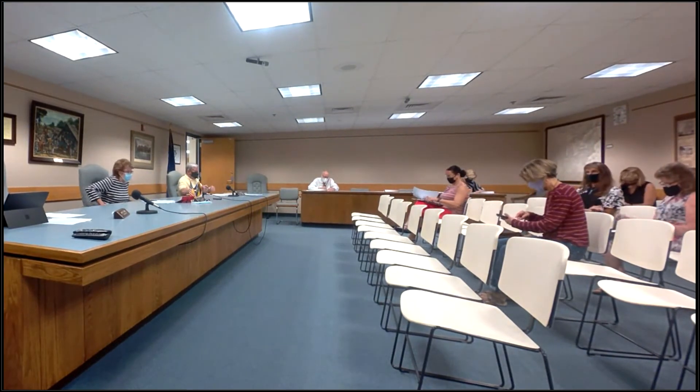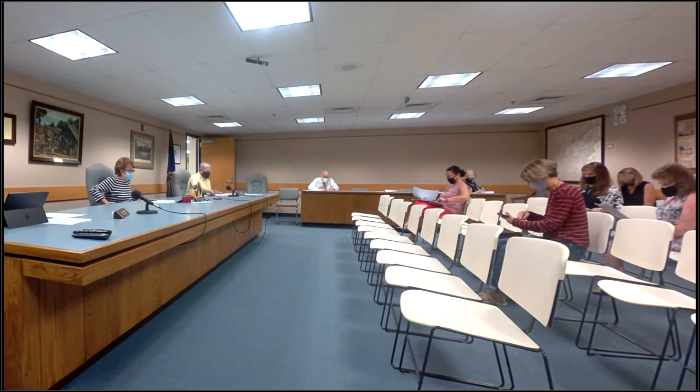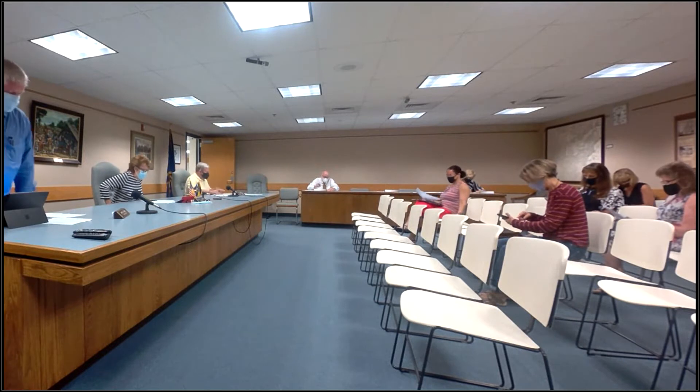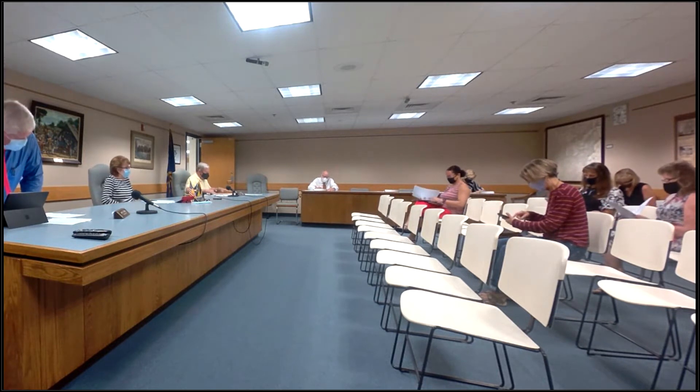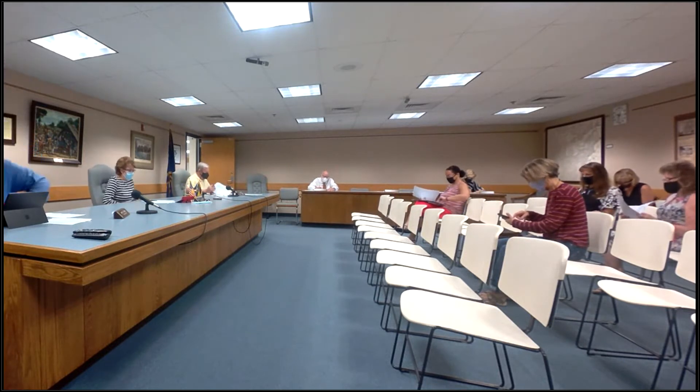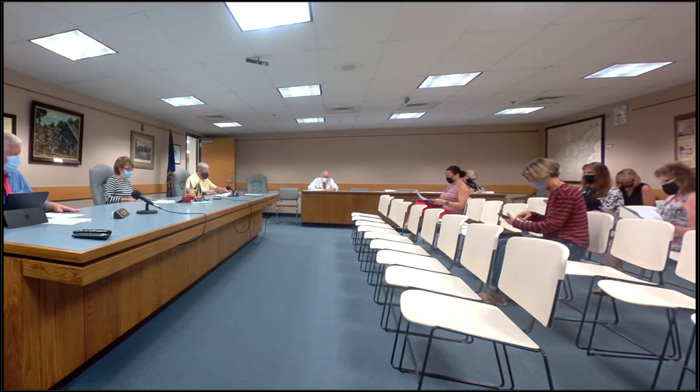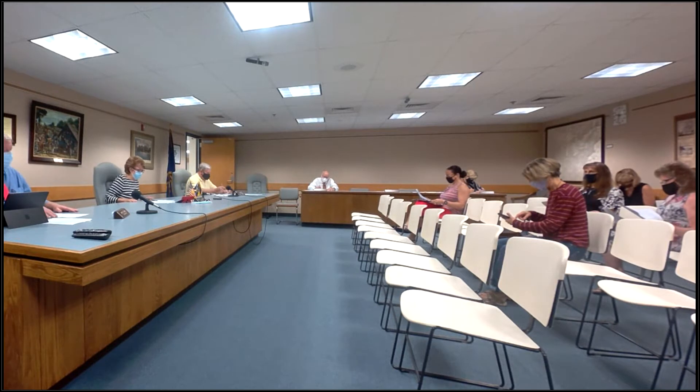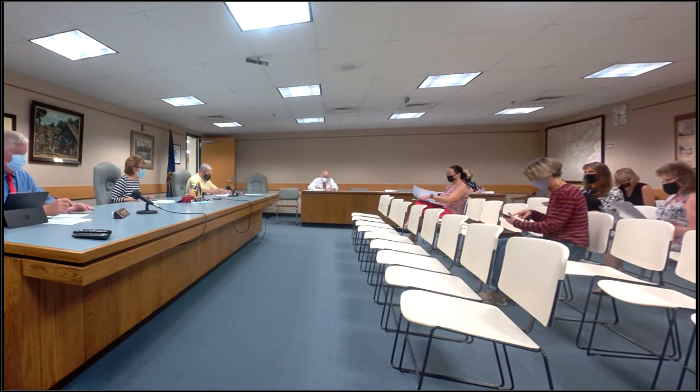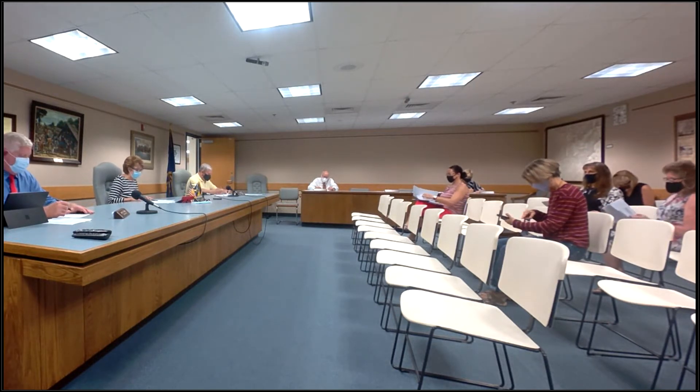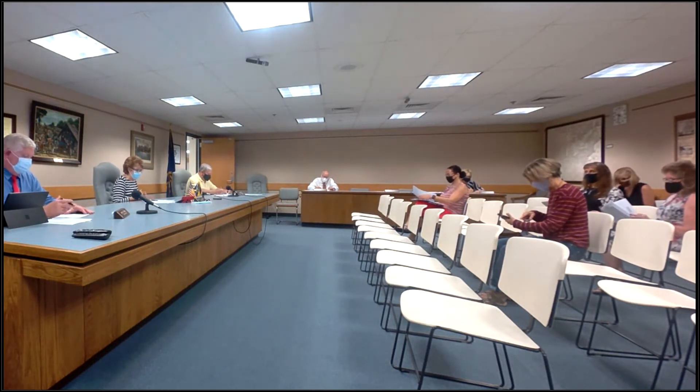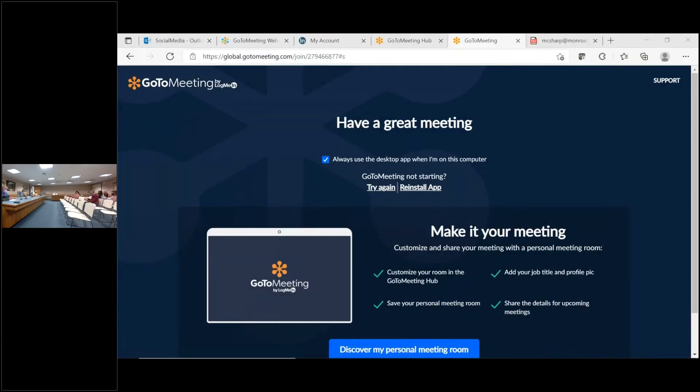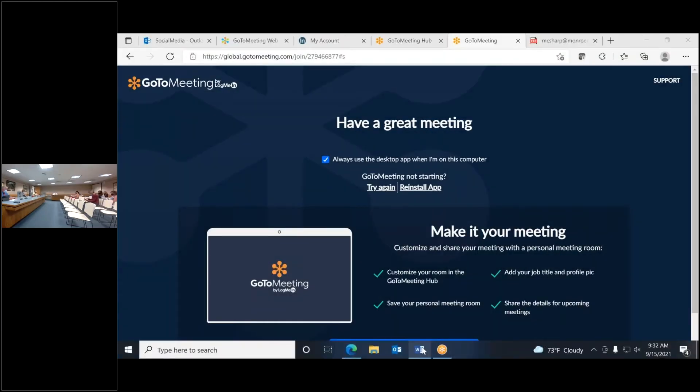We'll ask if anyone has any public comments, agenda items only. And I would like to say that we are missing the corrections to the duplicate, and we have Deb Stormen with us today. She's our chief deputy assessor, and Jeff, you're on.